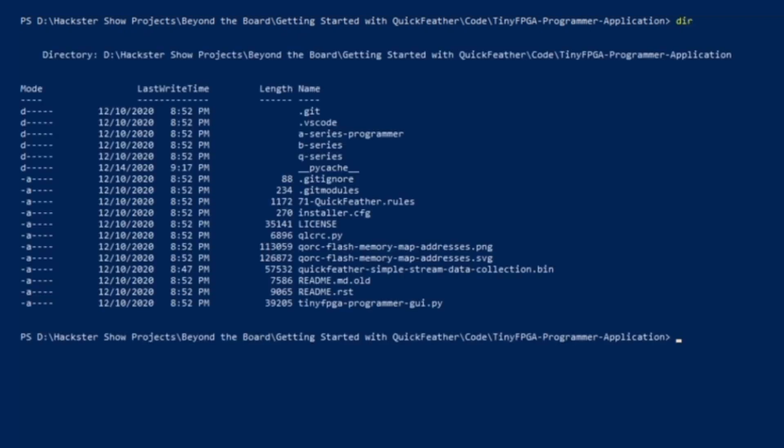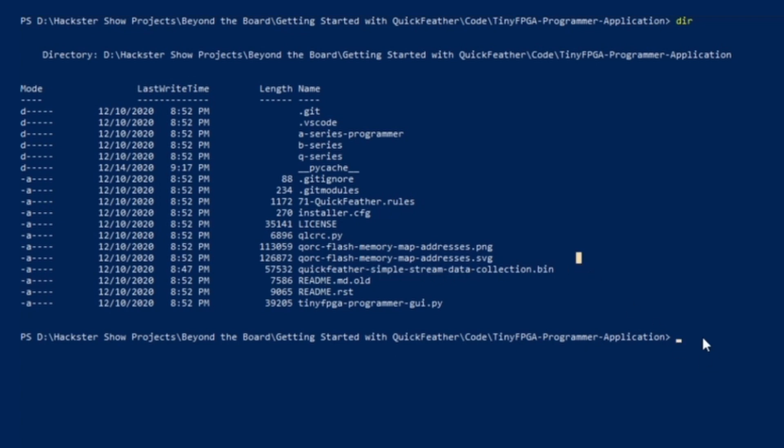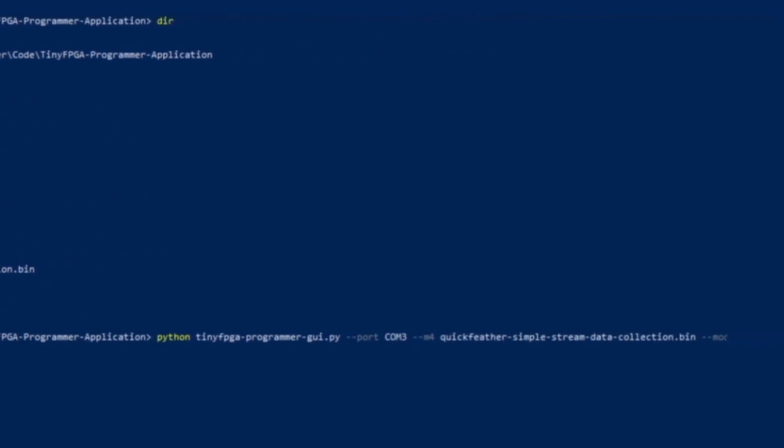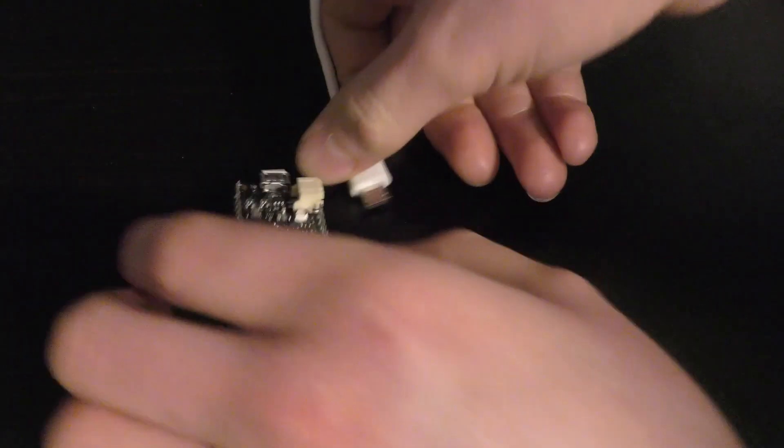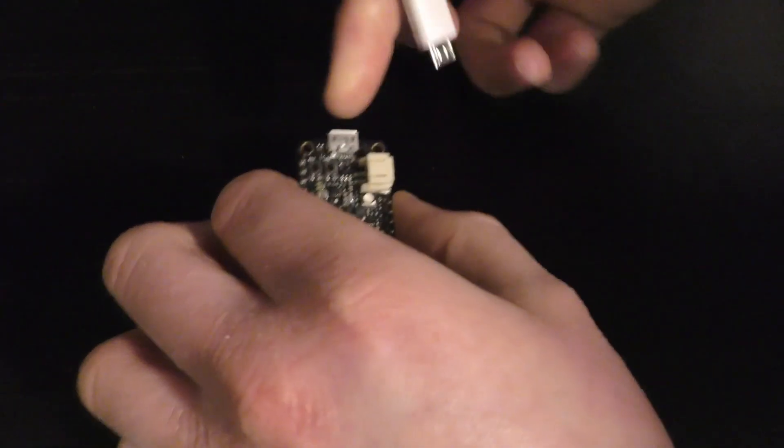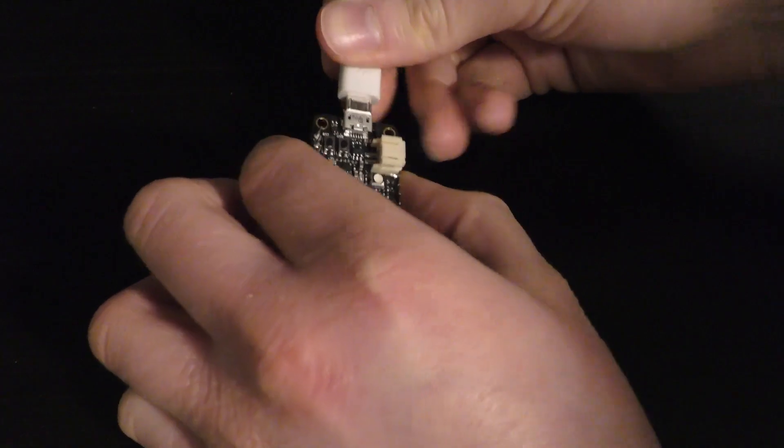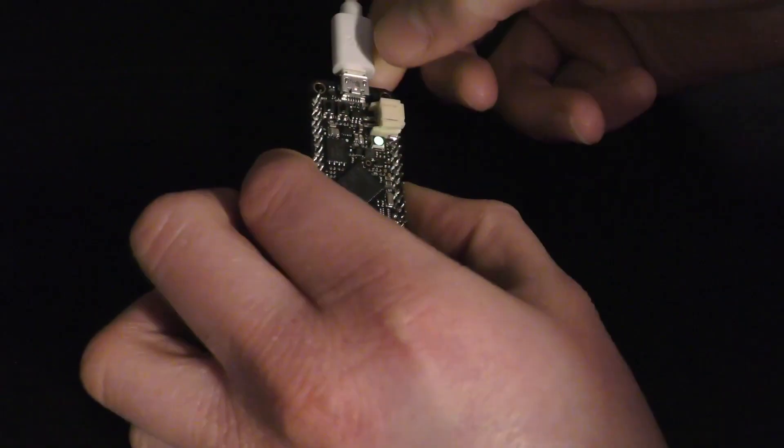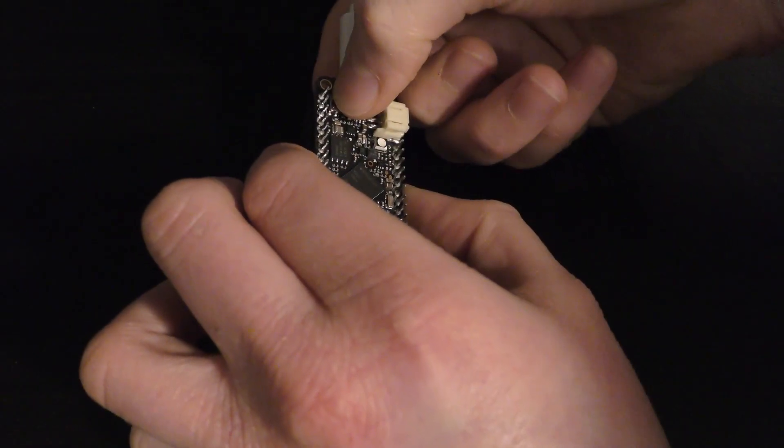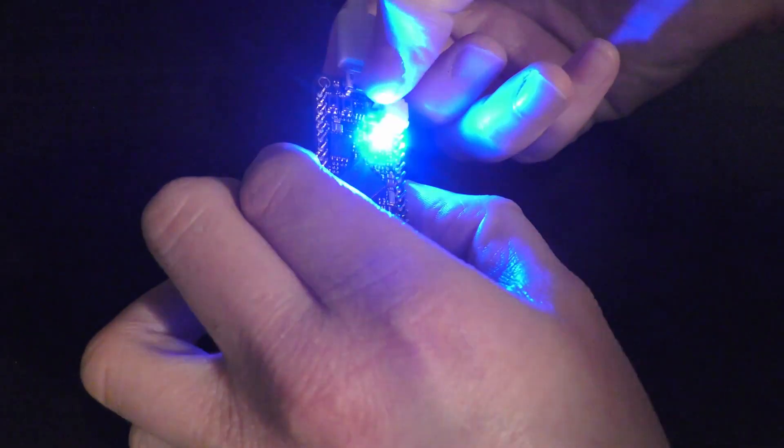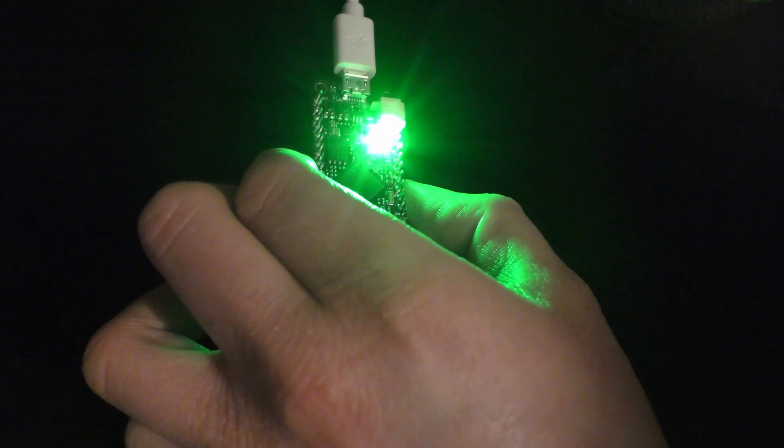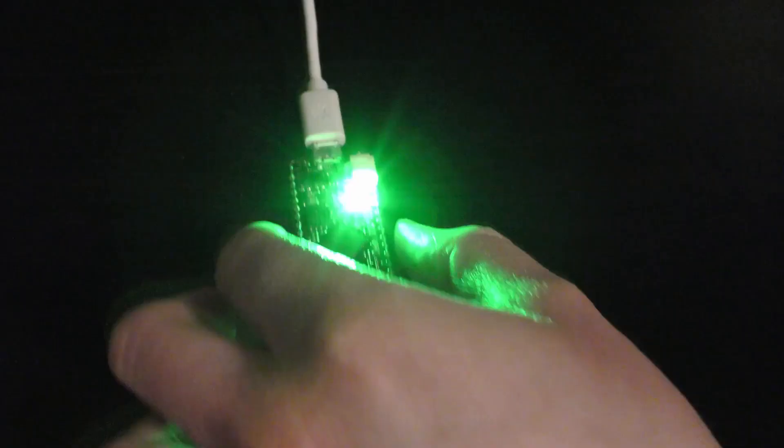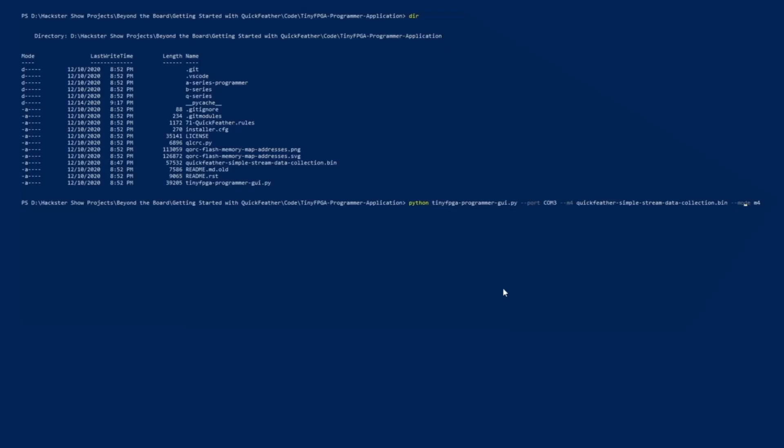So whenever I list it, it should come up like this. Our binary is this Quick Feather simple stream data collection.bin file. Now I've also gone ahead and installed the Python package. I will go ahead and plug in my Quick Feather, and once I press reset I'll have five seconds to click user, and now it's in program mode. My Quick Feather is currently connected to COM port 3, and yours will probably differ.